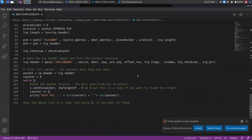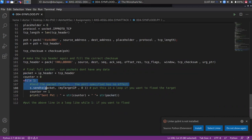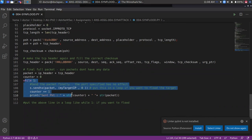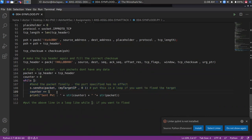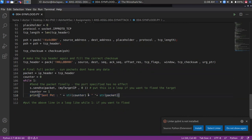After doing this work, we will finally get a packet. After that, we have created an infinite loop. We have created a packet from the loop. So we can see that this packet is going continuously.